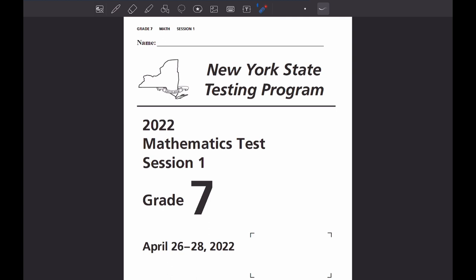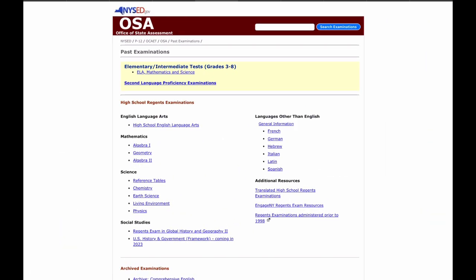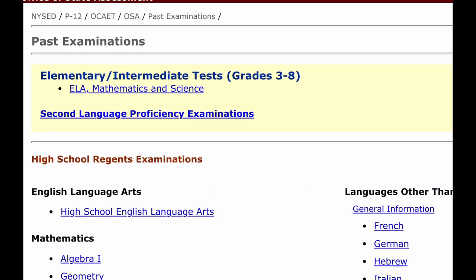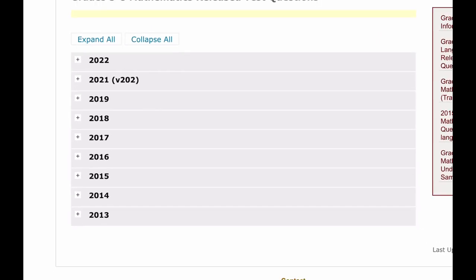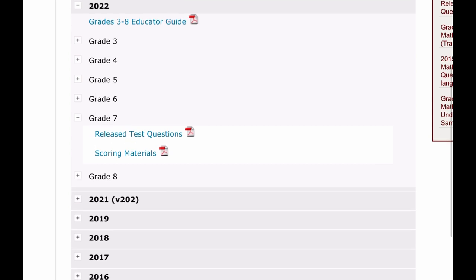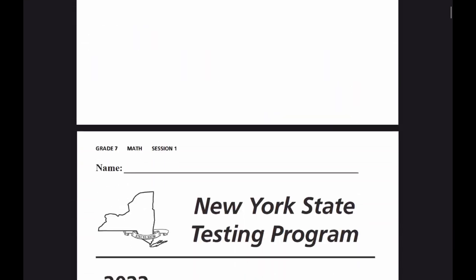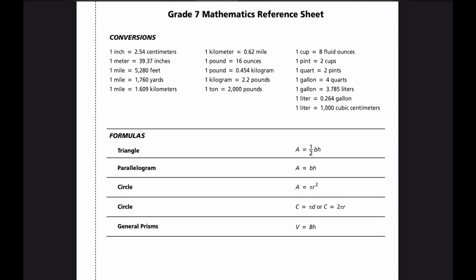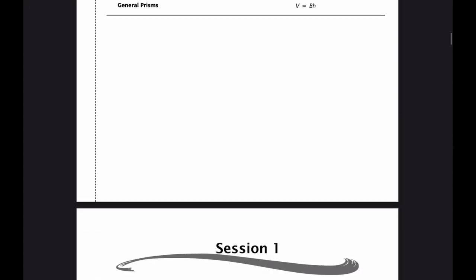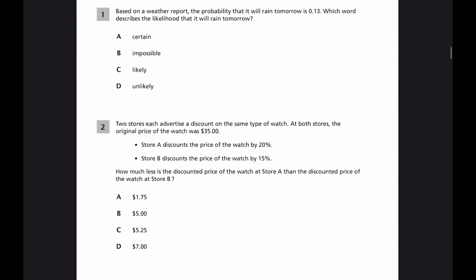The best way to use this video is to download your own copy of this exam. If you go to the State Education Department website, nysedregents.org, you will see it at the top. Under Elementary School, you can click and find release questions for Mathematics. Under 2022, I am using the 7th grade exam — just hit Release Questions and you will get your own copy. The exam has a reference sheet you can pull out and use on the side of your notes. You can use a calculator on both days of the exam, so use it during this practice as well.